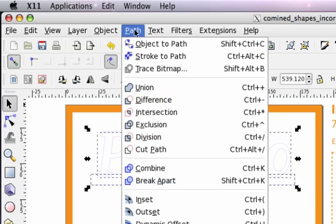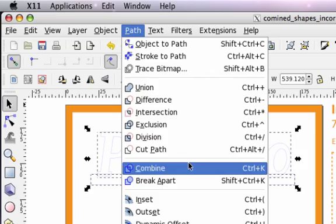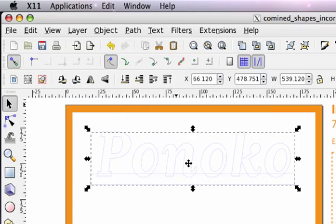Then we use the path combine command which combines these shapes into a single unit.